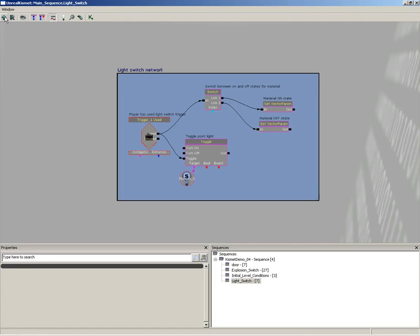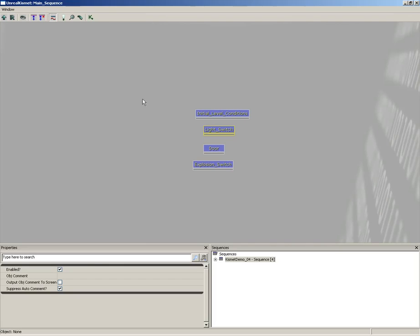When you're done, up here in the upper left-hand corner of the interface, you can click on Open Parent Sequence, and that'll jump you back out.